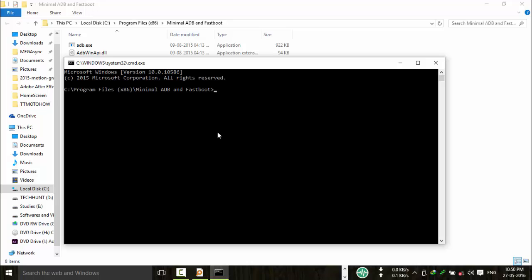Here you can see minimal ADB. Now click on open minimal ADB. Now you have to switch on your device in fastboot mode.